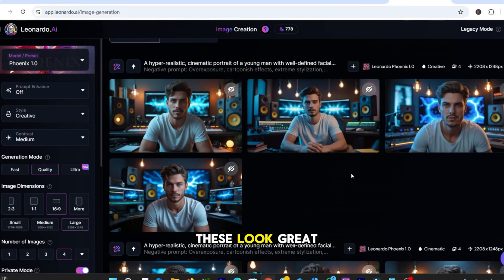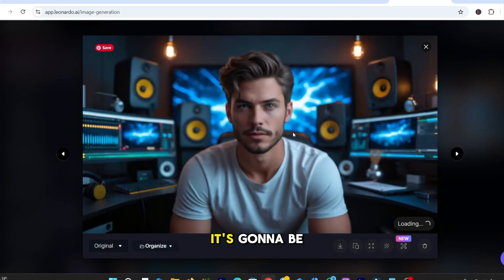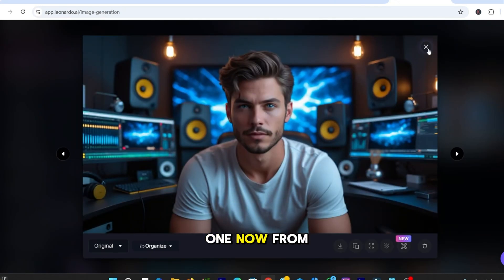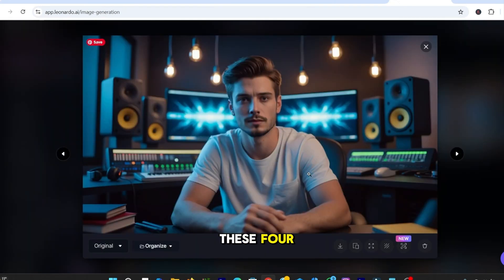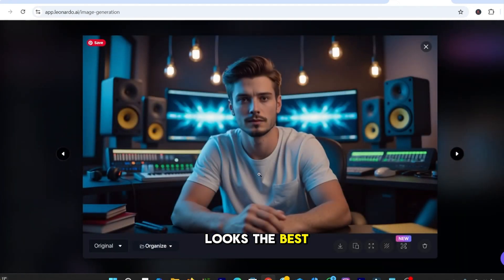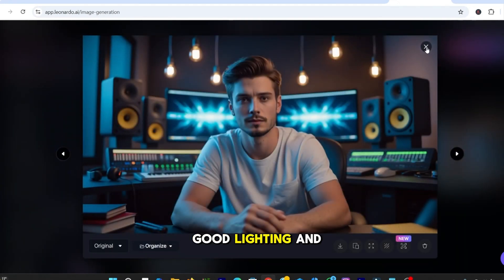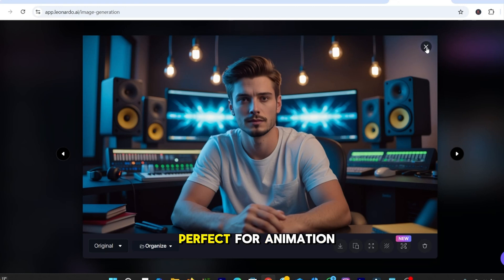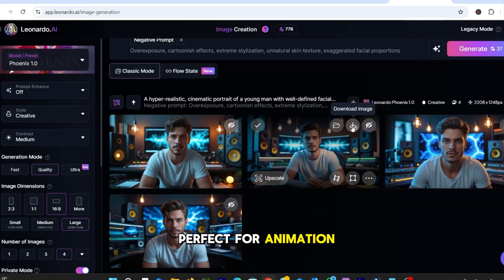These look great! It's going to be hard to select one. From these four, this one looks the best. It has sharp details, good lighting, and a clean background. Perfect for animation. Let's download it.